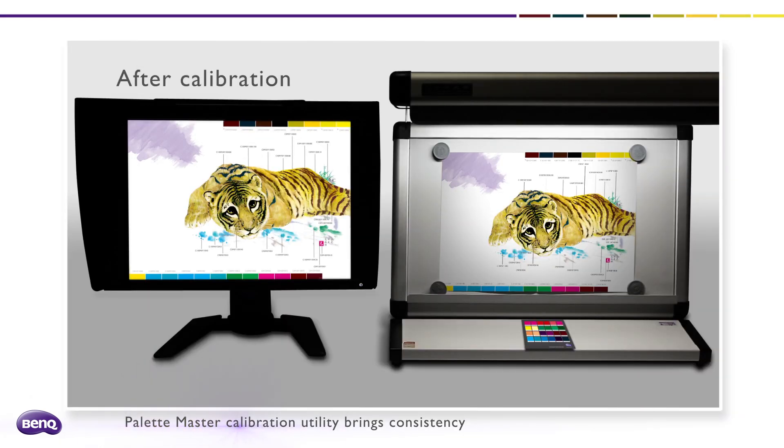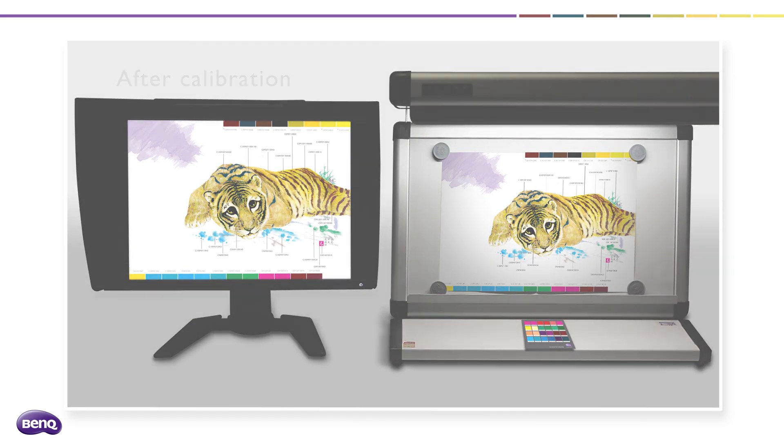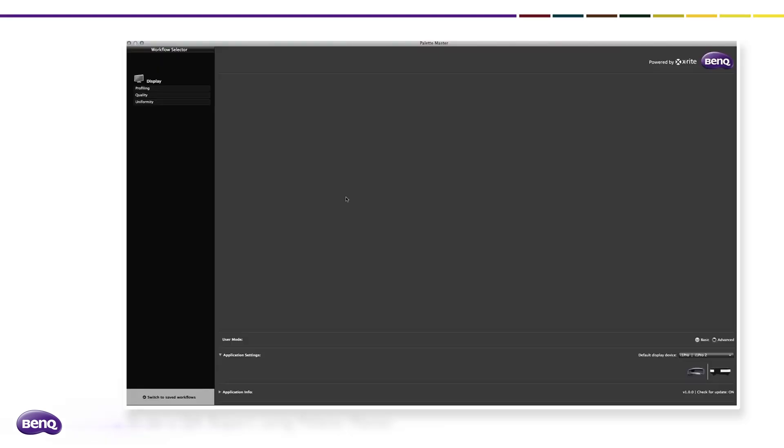After calibration, the monitor authentically displays precise color results that are consistent to the hard copy and color checker.